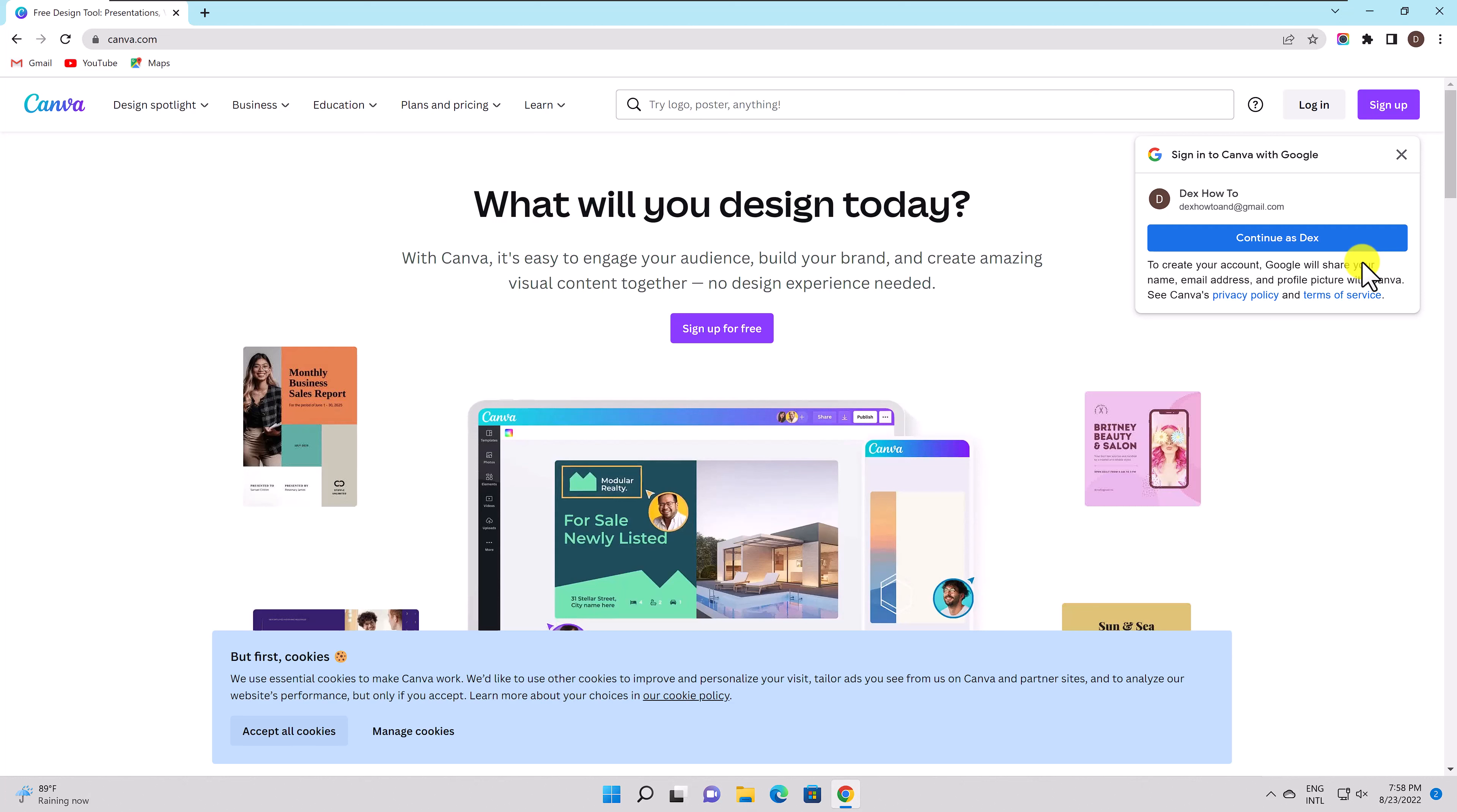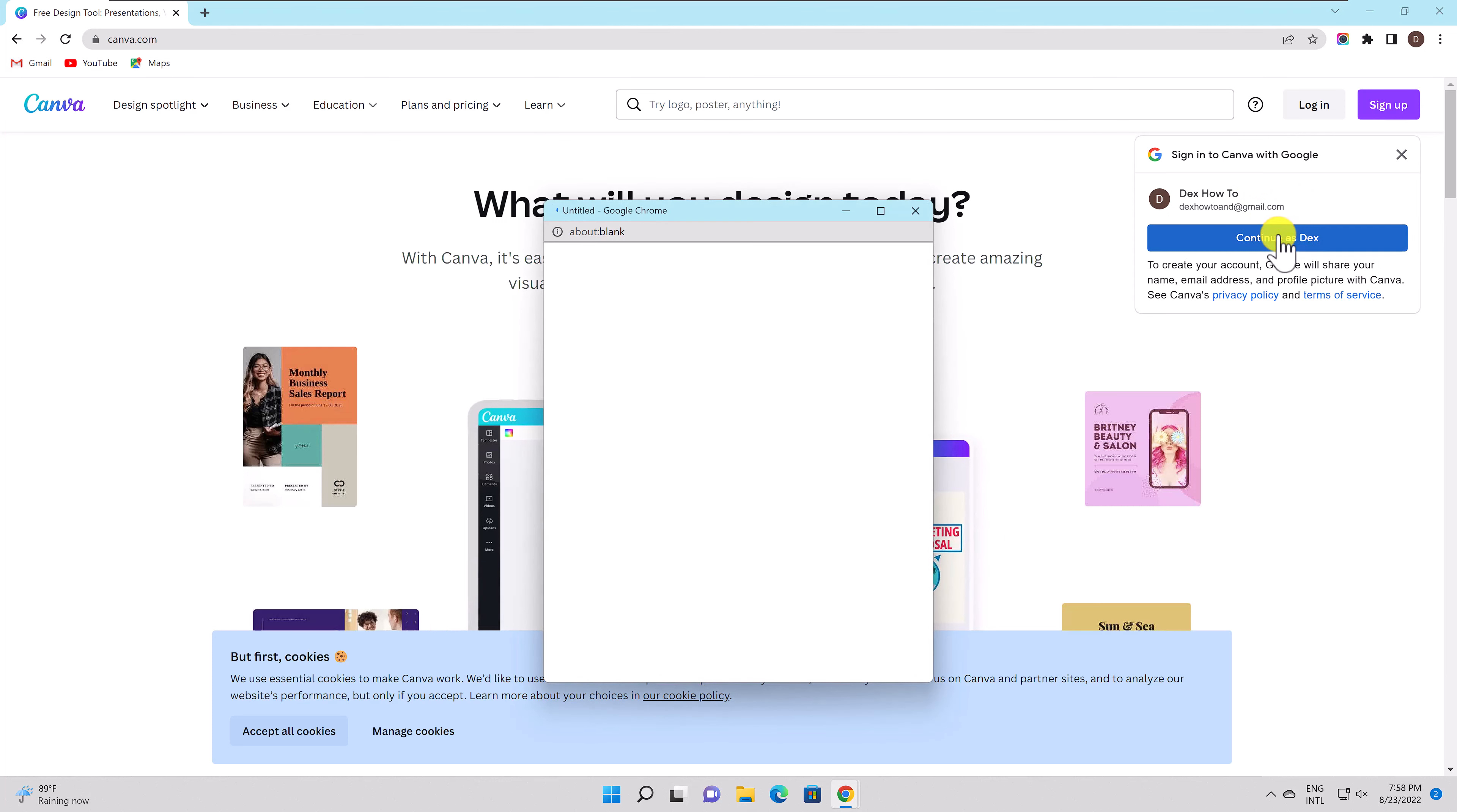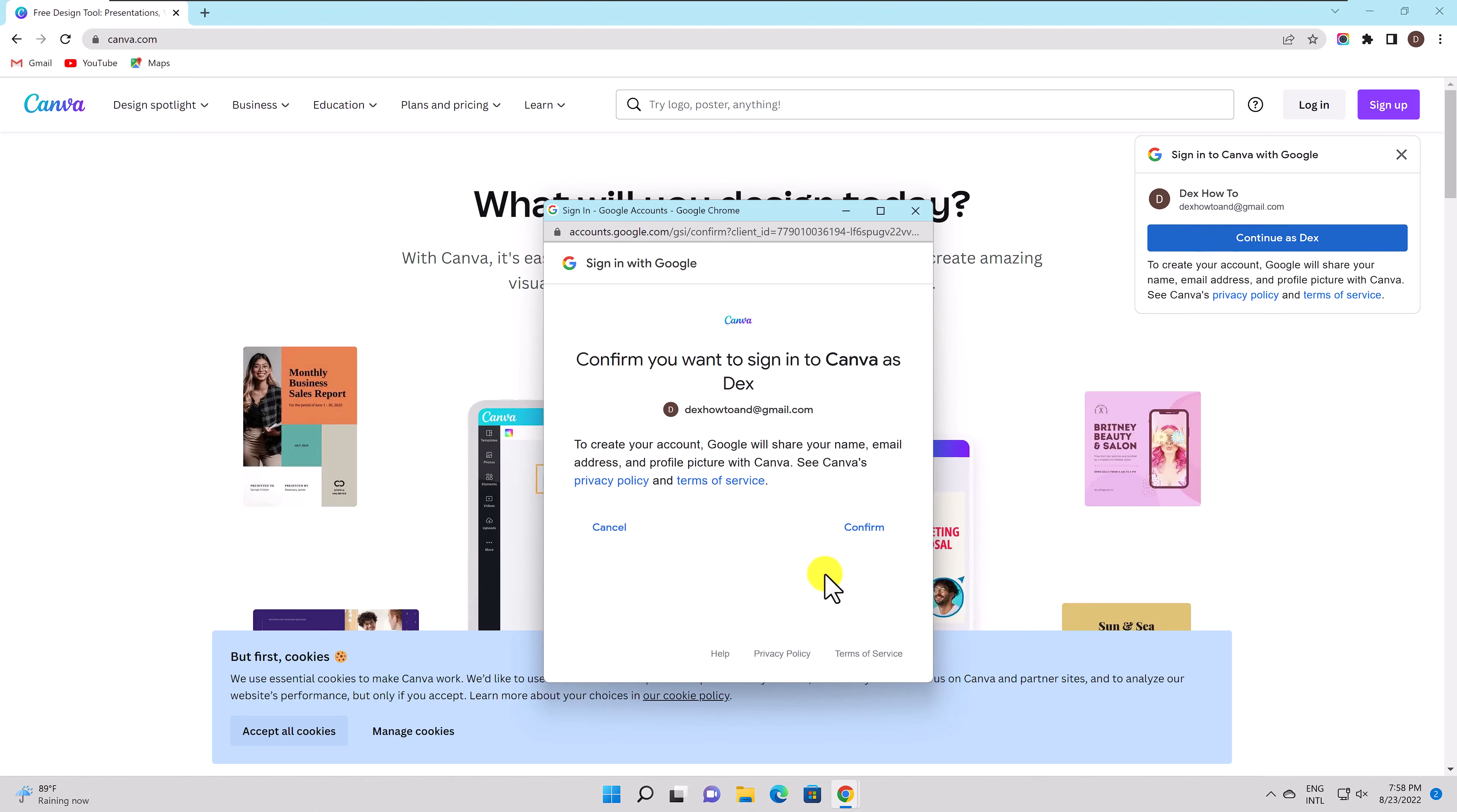I will sign into Canva with Google but you can sign up using the button from the site. I will confirm that I want to sign in to Canva.